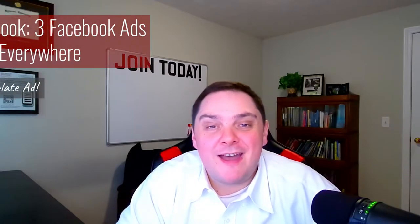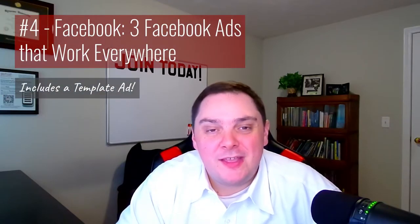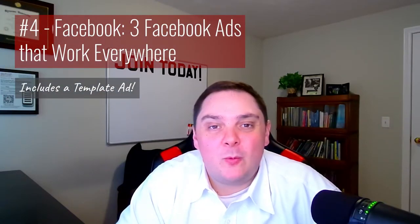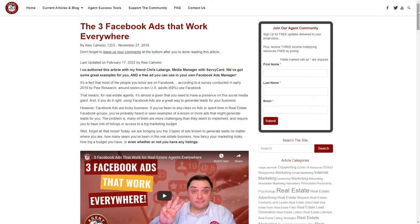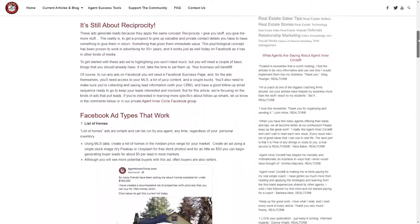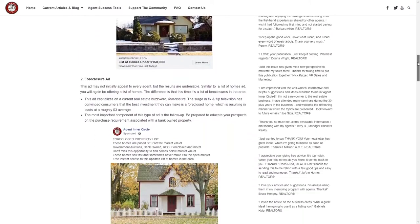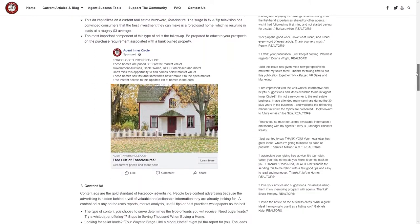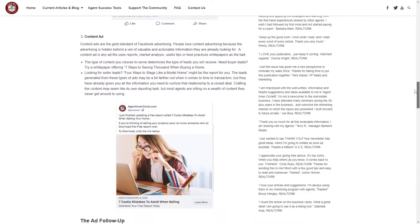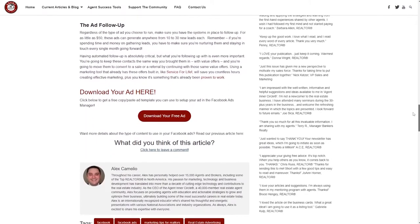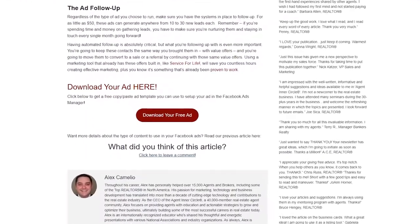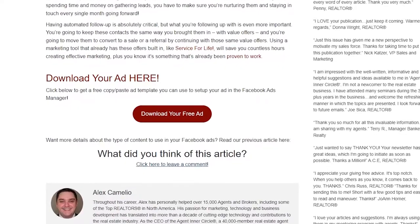At number four, we've got Facebook: Three Facebook Ads That Work Everywhere. No matter where you're located, what your marketing looks like, or what your budget is, these three ads are proven to work. Plus, we give you one template ad you can copy and paste into your account and be confident about.